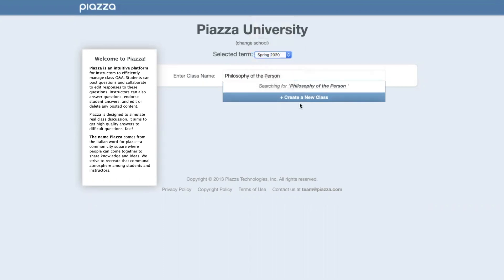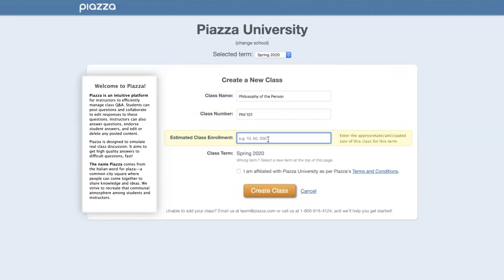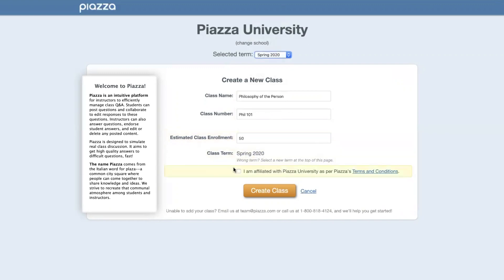On the next page, you'll be asked to enter your class number, as well as the number of estimated students that will be enrolled in your class. It's okay if this number changes at any time. Your class term has already been selected. You'll then be asked to select a checkbox, letting us know that you are affiliated with your institution per our terms and conditions.